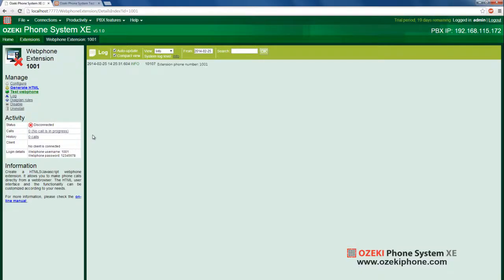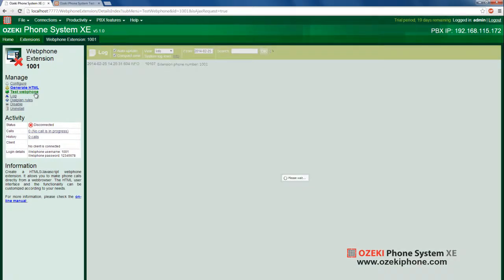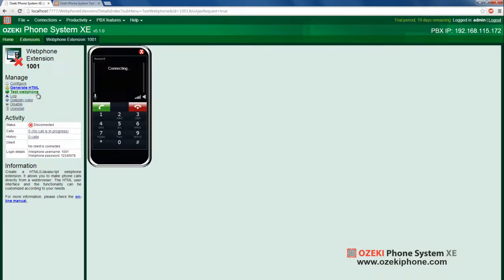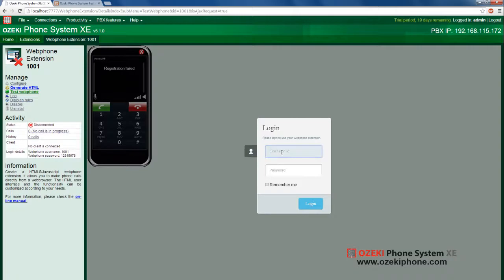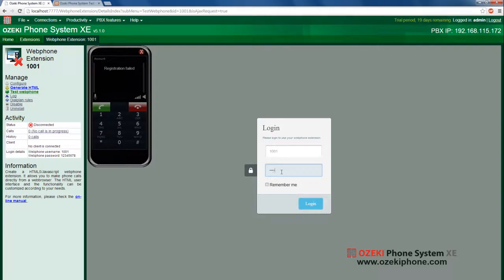Now you are ready to test your web phone extension. Click on the test web phone link on the left and provide your web phone username and password. The username will be the phone number of the web phone. It will connect to your PBX and you will be able to call.